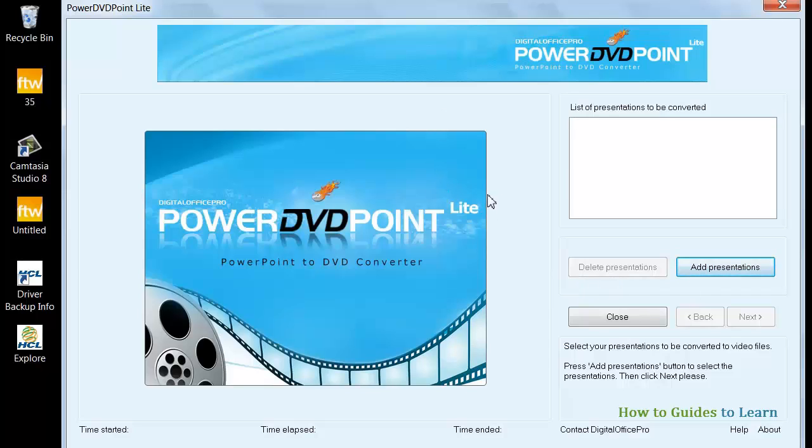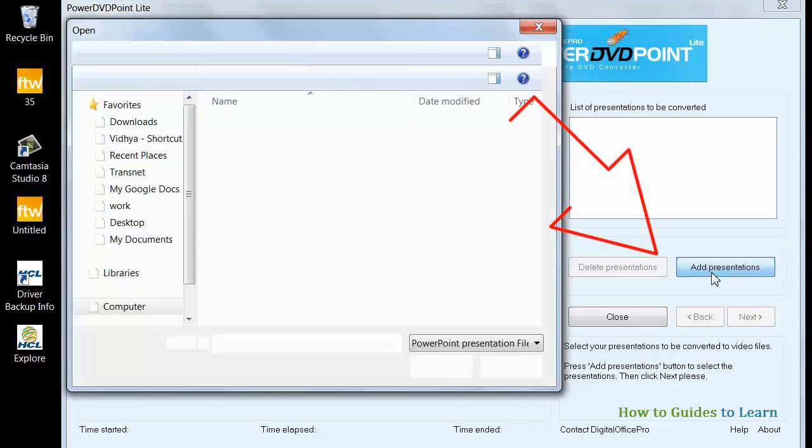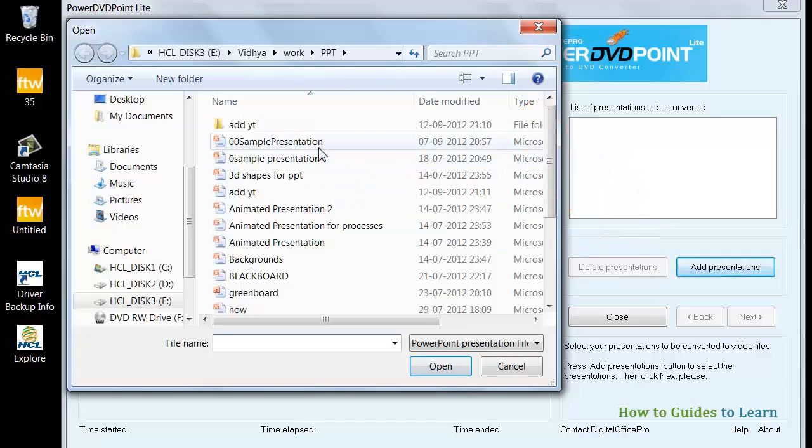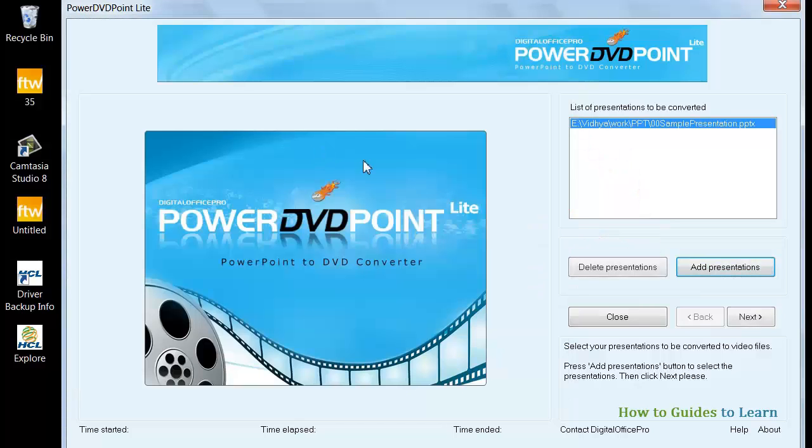Now open PowerDVD Point Lite. Click Convert to video. Click Add Presentations. Browse and select your presentation. Click Next.